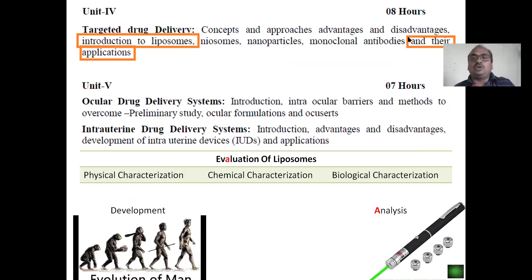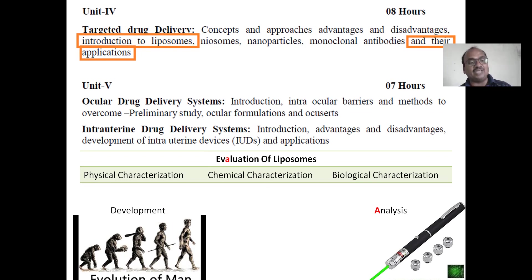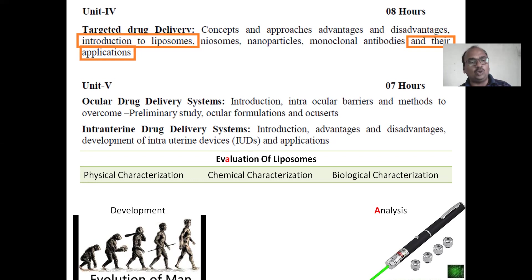This is about your syllabus — they have mentioned liposomes and their applications. Most students make a mistake: they write the spelling as 'evolution' instead of 'evaluation.' Evolution means development. Evaluation means analysis. Don't write the 'O.' Evaluation — 'A' stands for analysis.